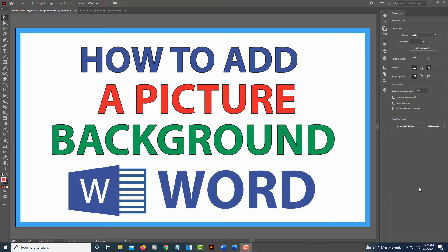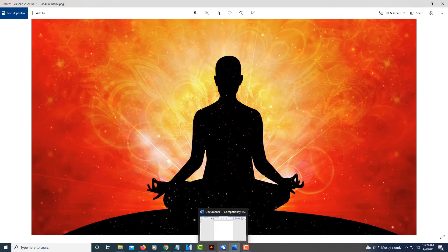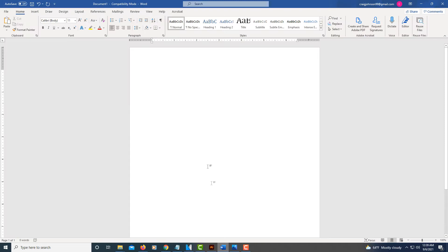This is going to be a video tutorial on how to add a picture background to a Word document. I'll be using Word 365. The picture that I'm going to add to my background is this one right here. I'm going to go to Word.